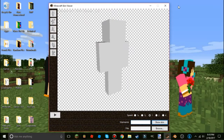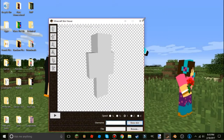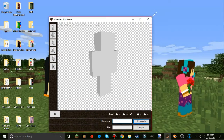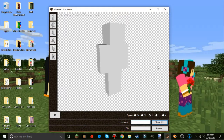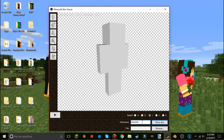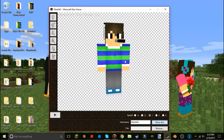When you first open it, it won't be this size — I like to keep it big so I can really see. Come down to 'Username' and type in someone's name. I'll just do mark442. Make sure you type their name correctly so you don't get something wrong. You can press Enter or click 'Show Skin.'